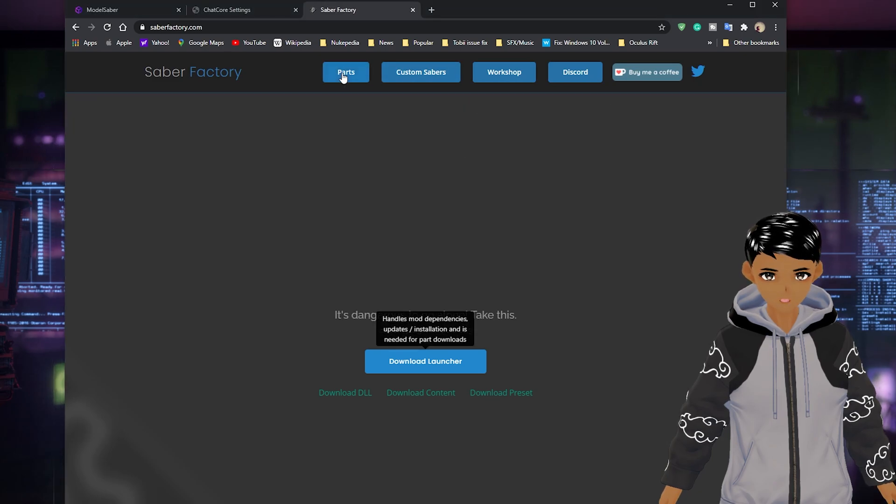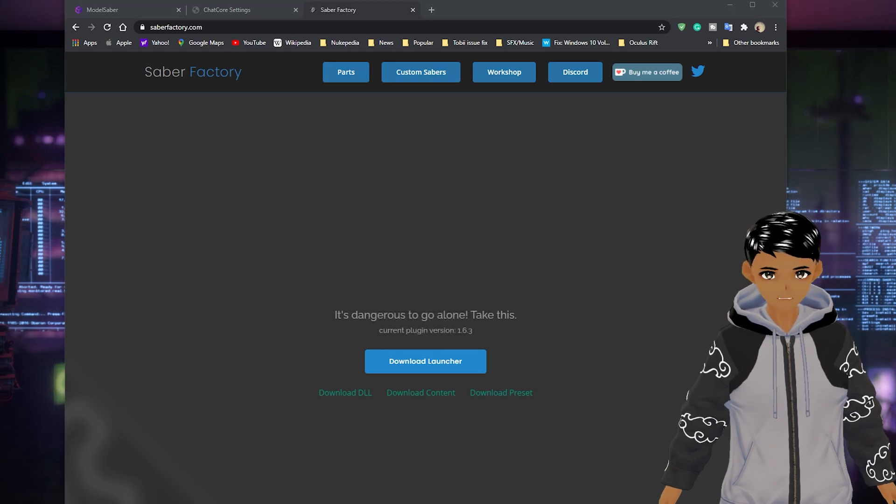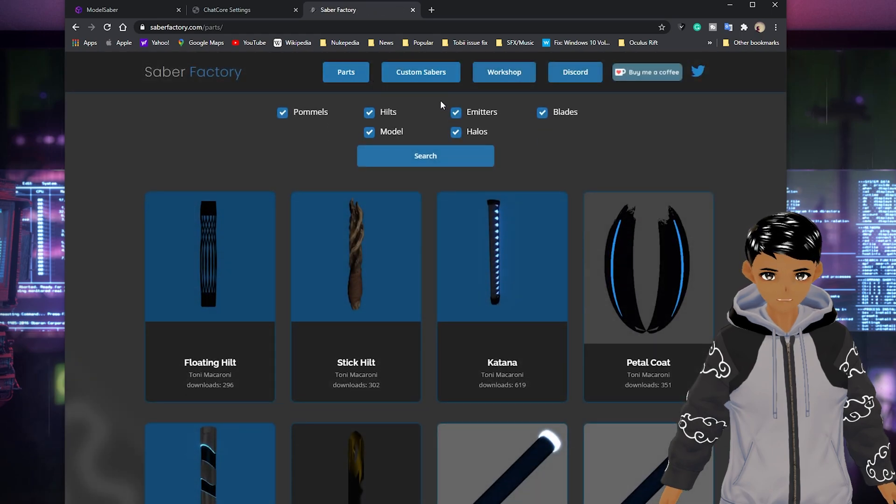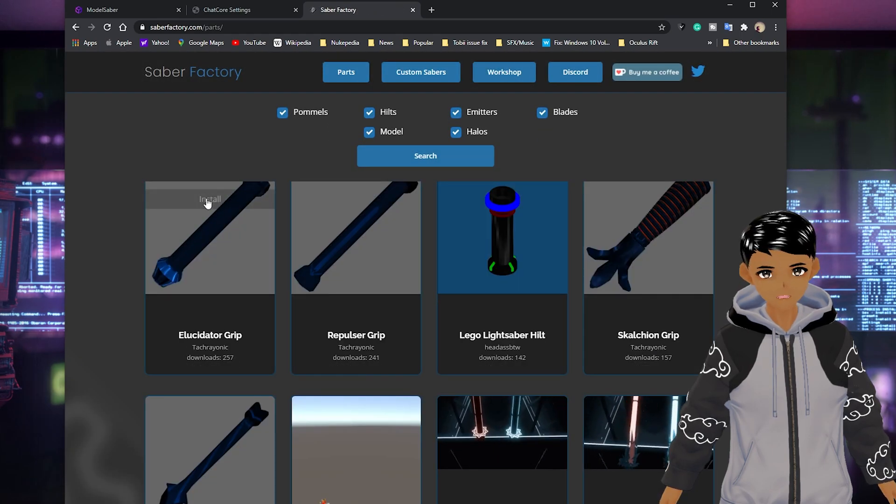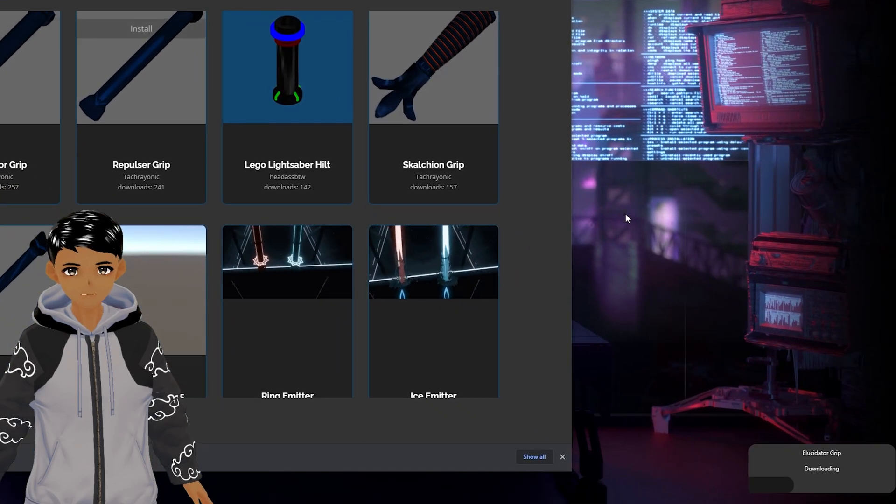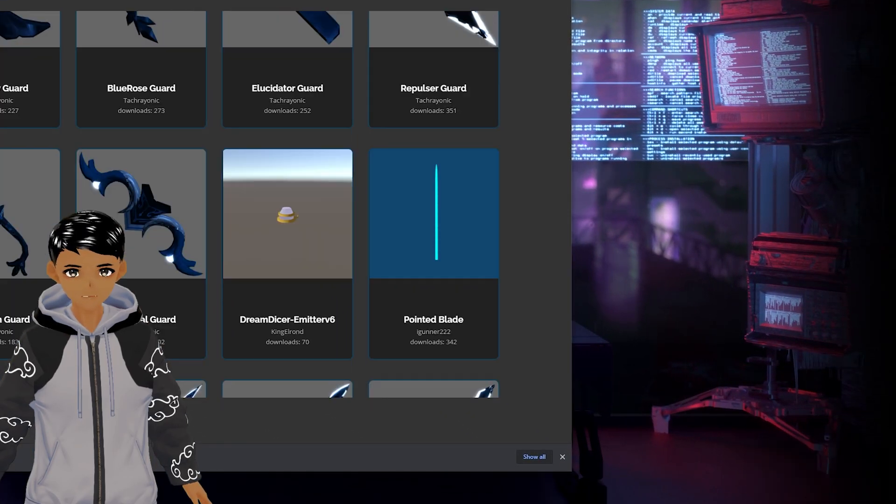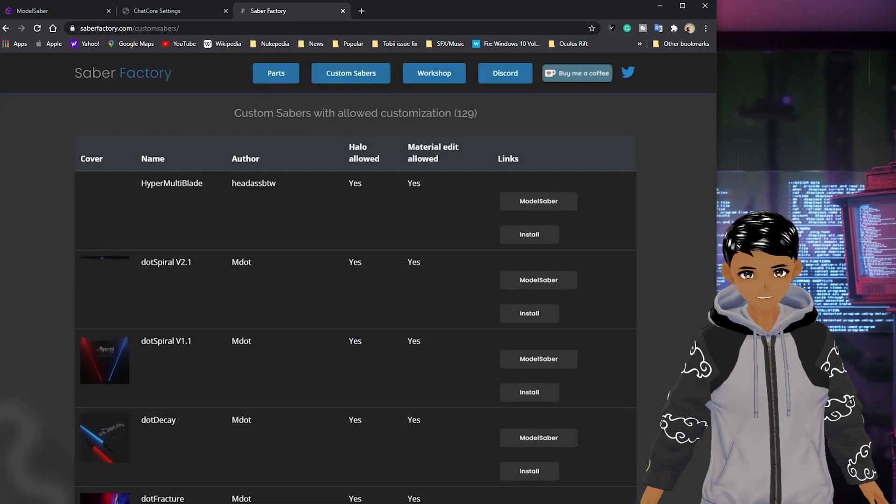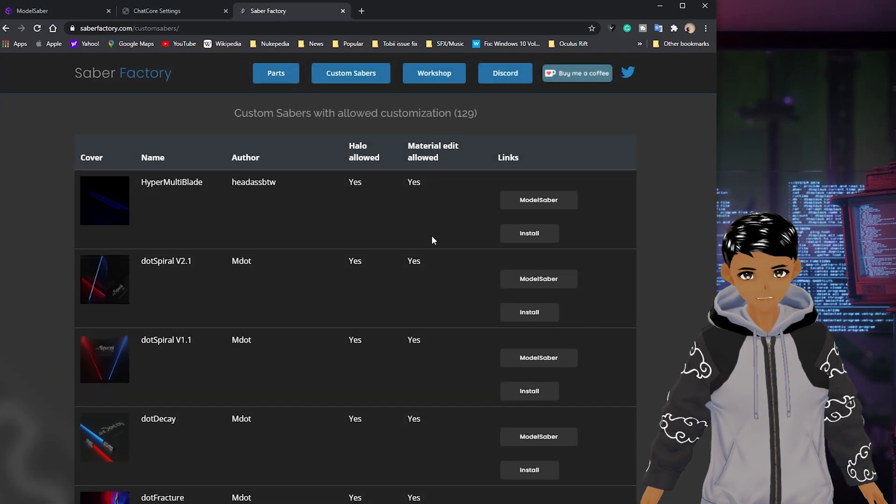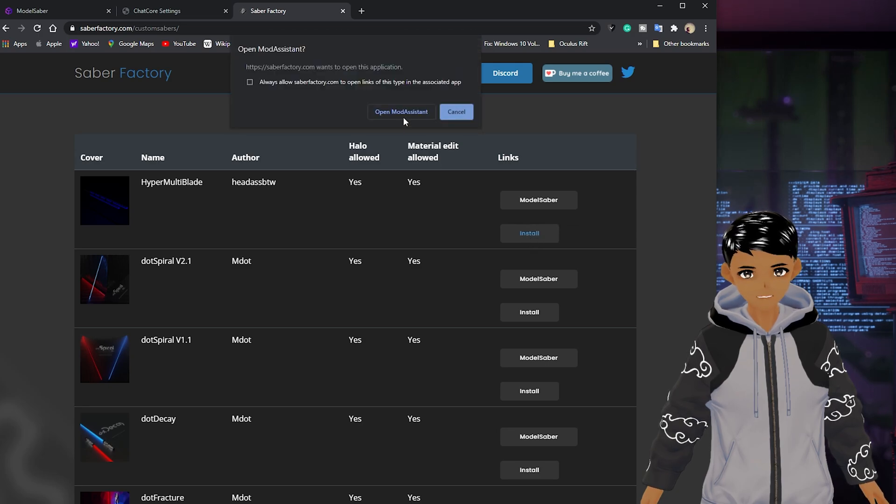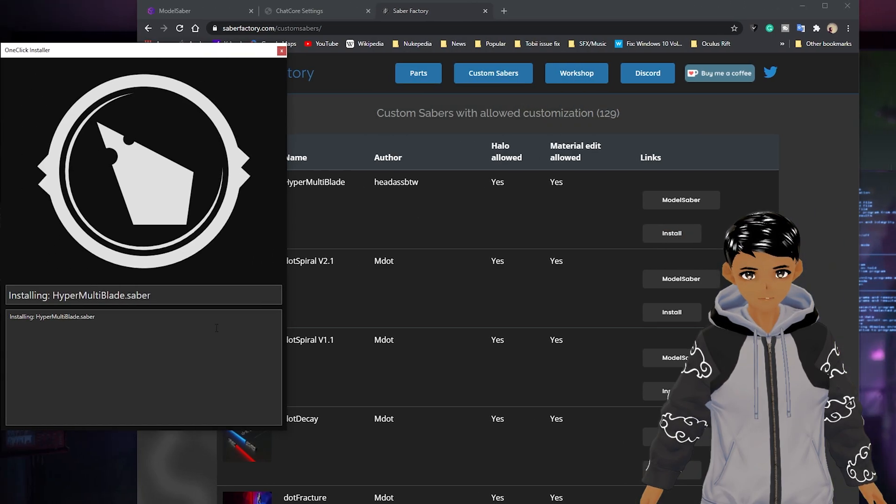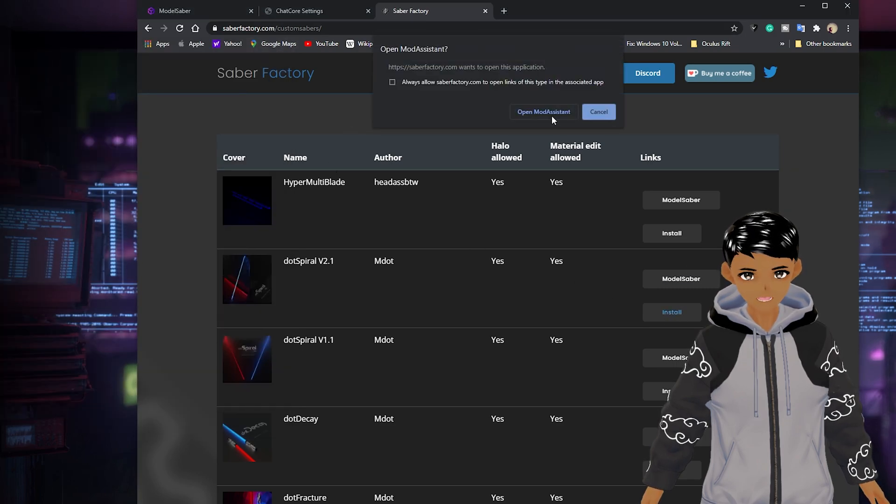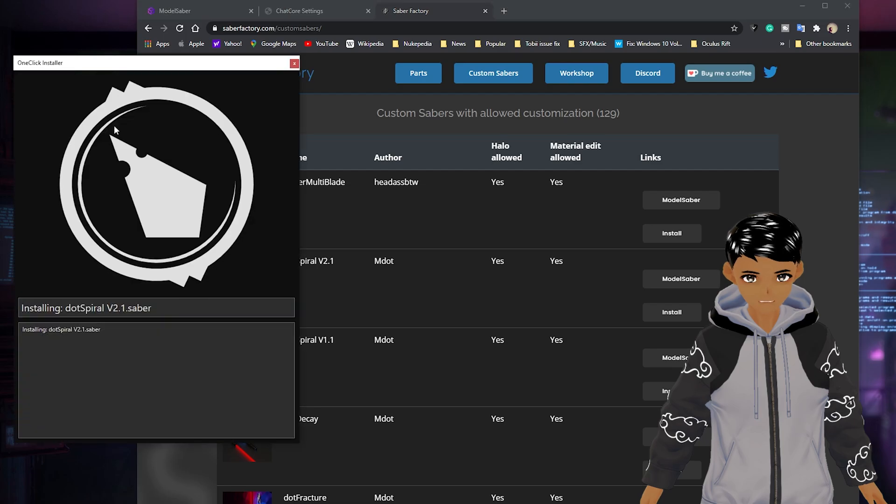Now when you go back to saberfactory.com into parts you can install whichever item you want and it will indicate it when it finishes. You can also go into custom sabers and select sabers with allowed customization, meaning that you can take these sabers and mix and match the parts of them together however you want. Now that you have all the necessary tools, go out there and make your own customized saber.